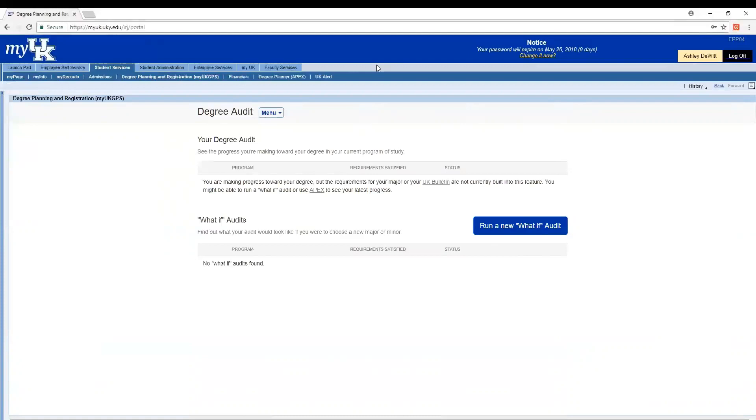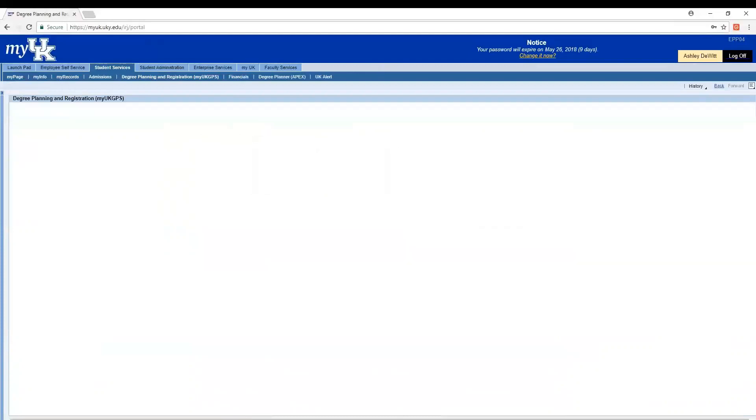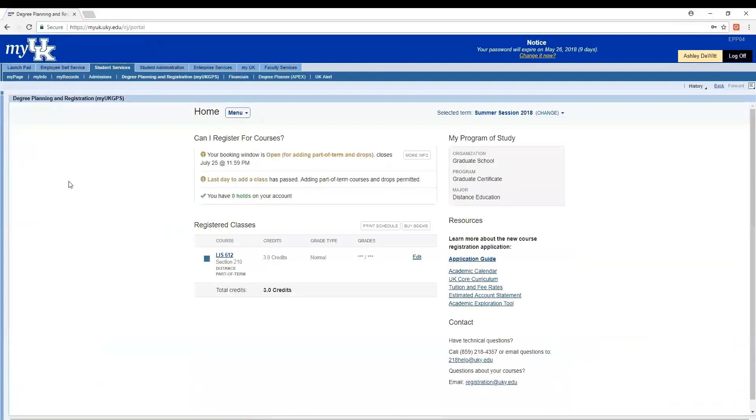Let's head back to the home screen to look at one more thing. On the home screen, you're going to be able to see your booking window. This is when you have the ability to add or drop courses or register for a coming semester.